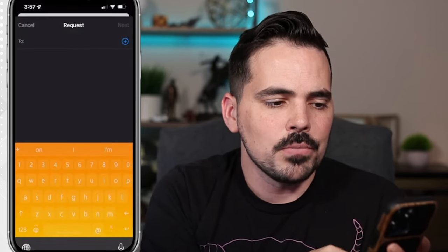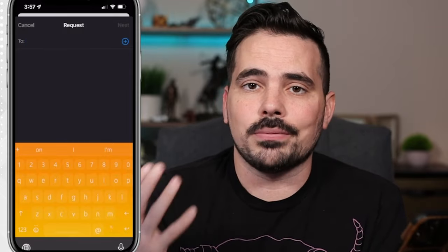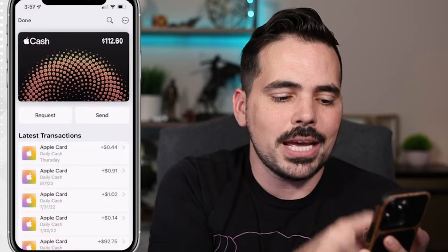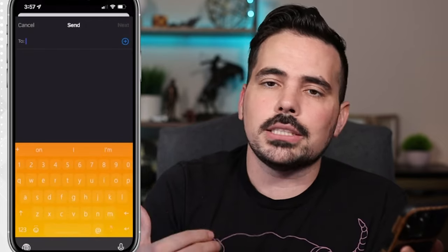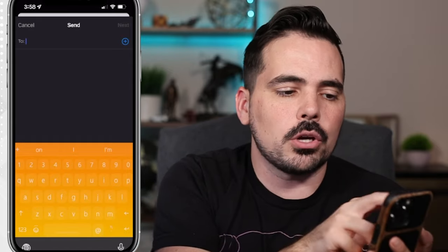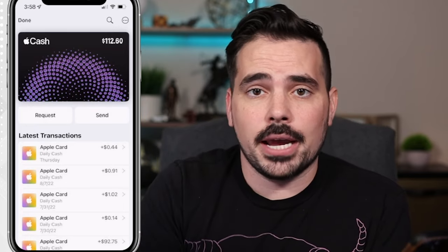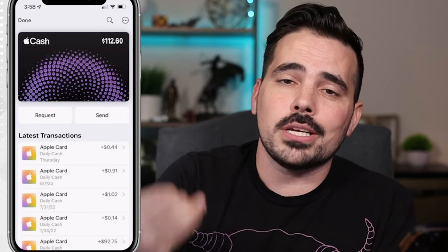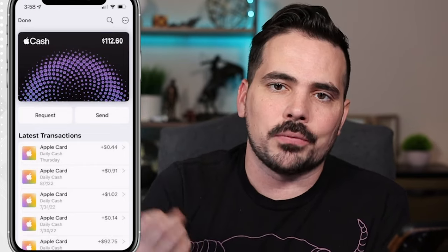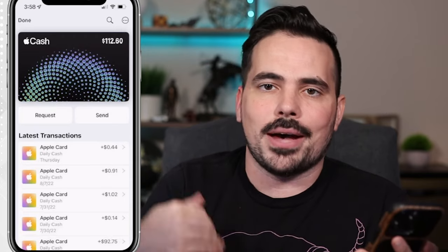If we request money, we can type in the person's name that we want to request from. Keeping in mind that they do need an Apple device to be able to have this money sent over to you, and if you want to send money to somebody, you also need to make sure they have an Apple device to receive that money onto their Apple Cash card. If they have an Apple device but didn't set up their Apple Cash account, that's totally okay — once you send them the money, clicking through that process will have them sign up for the Apple Cash card.